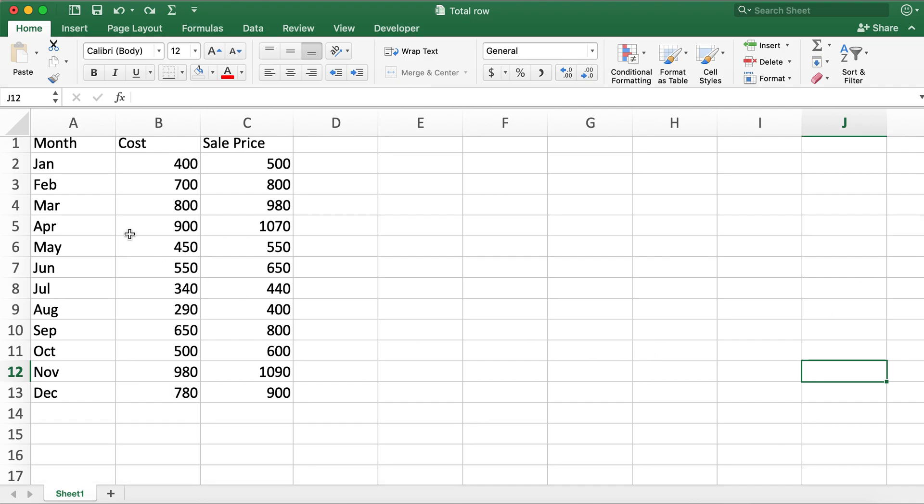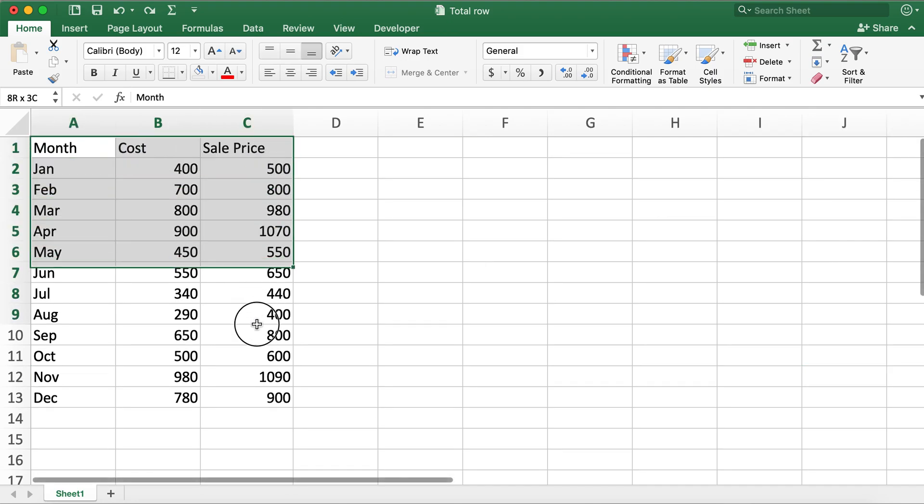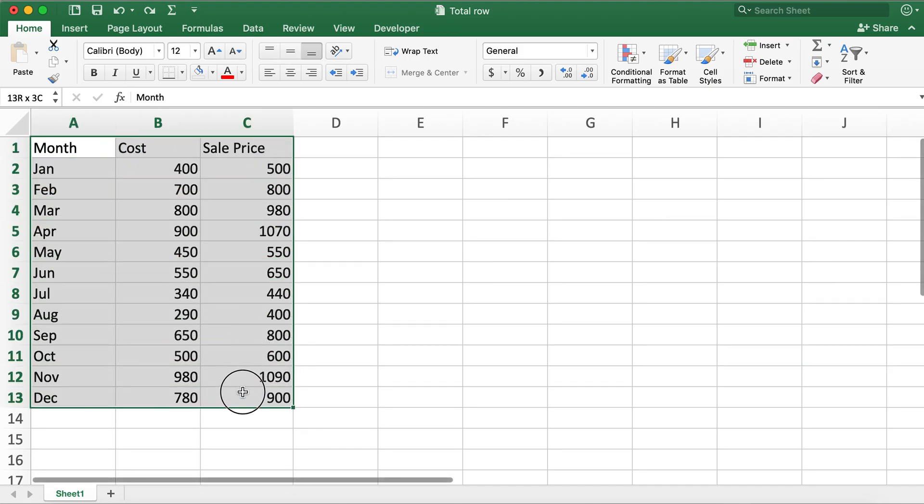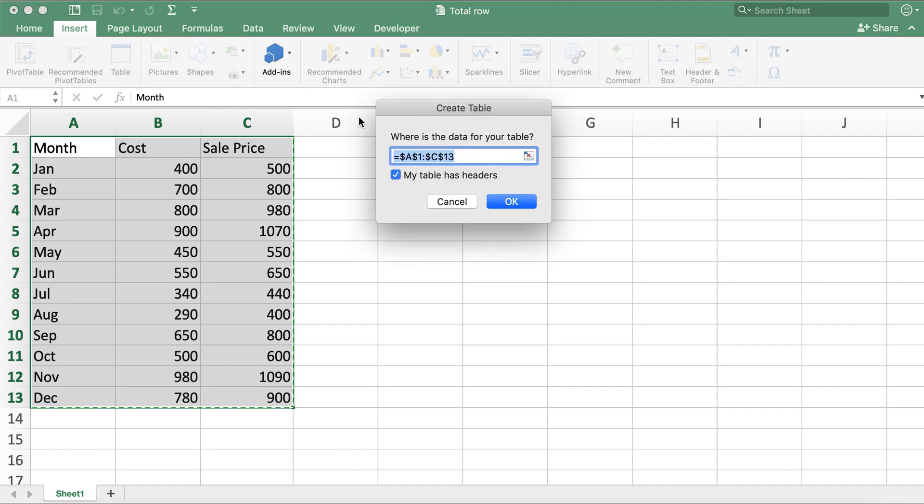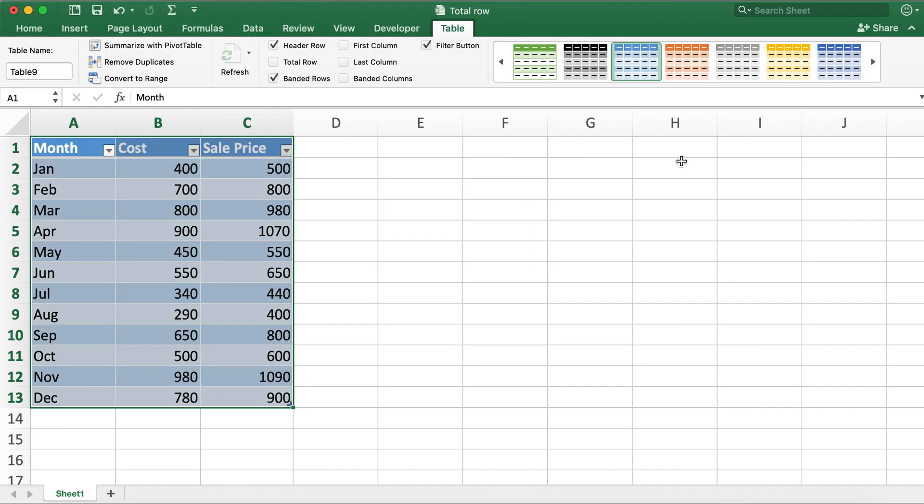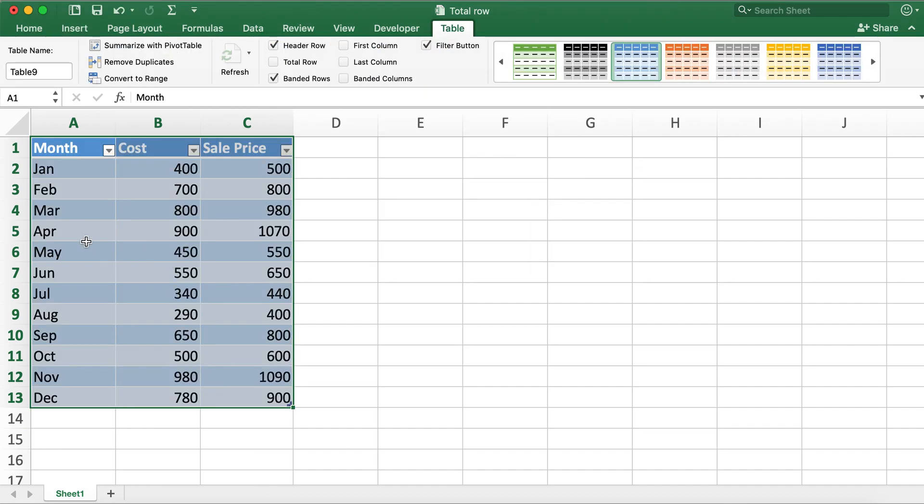In order to add total row first you'll need to create a table. We can create a table by highlighting the data and then clicking on Insert and then clicking on Table and then clicking OK. So now we have a table created over here.